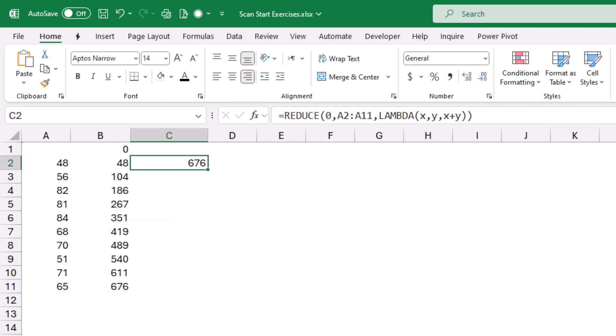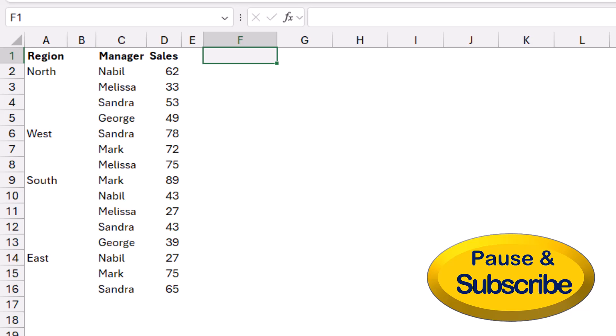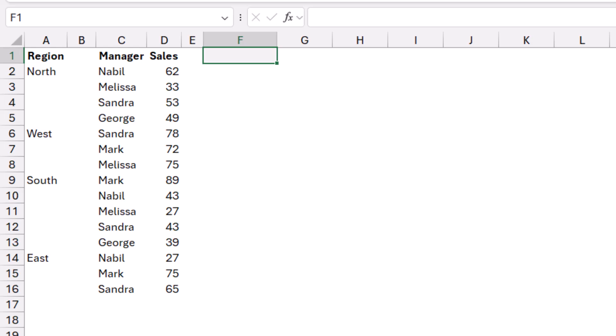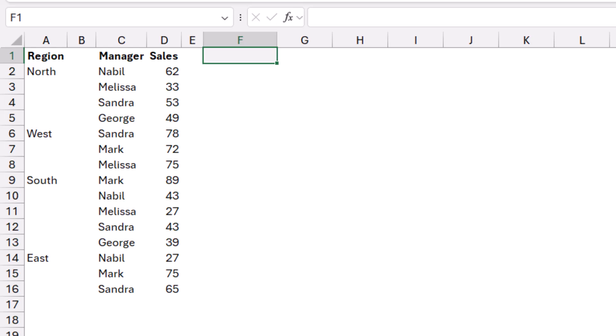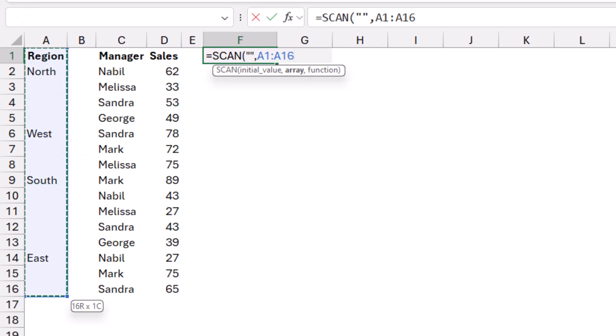Let's see a more advanced example. In column A I have a list of regions, and each region has multiple managers listed in column C, with sales amounts in column D. To analyze the data I cannot have blanks in column A, so I need to fill them. I'll use the SCAN function: the concept is to look at each cell — if it's blank, copy the value from the cell above; if it's not blank, keep the same value. I create my SCAN formula in column F: =SCAN, hit Tab. The initial value is a blank (double-quote double-quote). The array is A1 to A16.